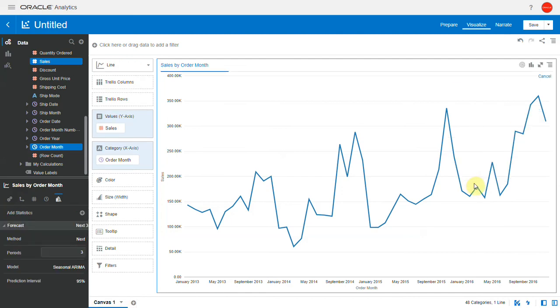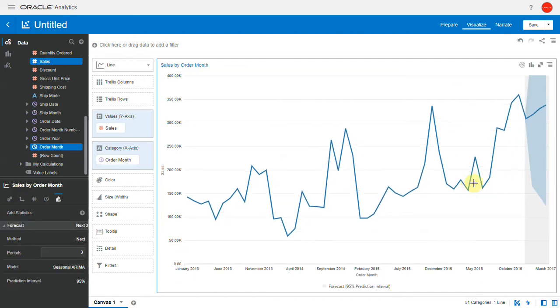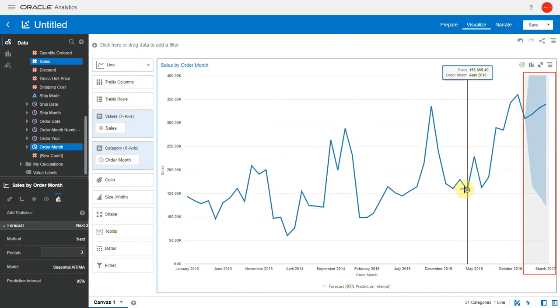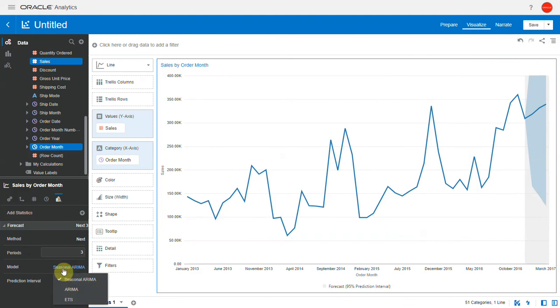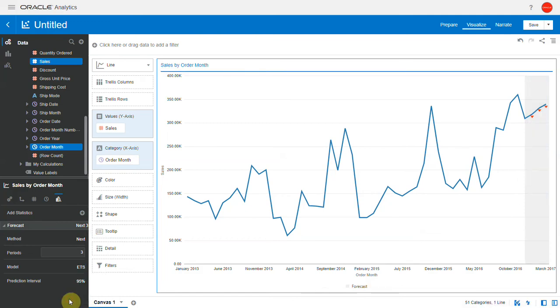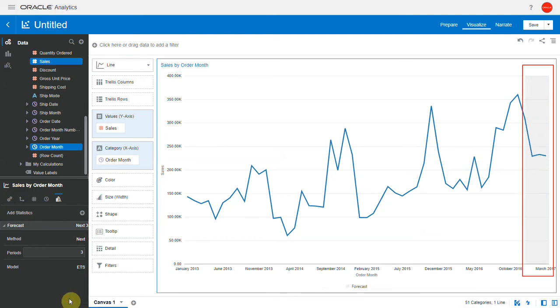So that is the forecast of my sales. There are three models available: seasonal ARIMA, ARIMA, and ETS. You can pick the appropriate model depending on the nature of your dataset. Let's pick ETS and that's how the forecast values look.